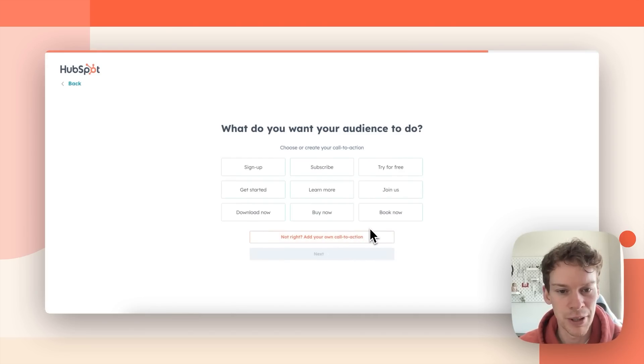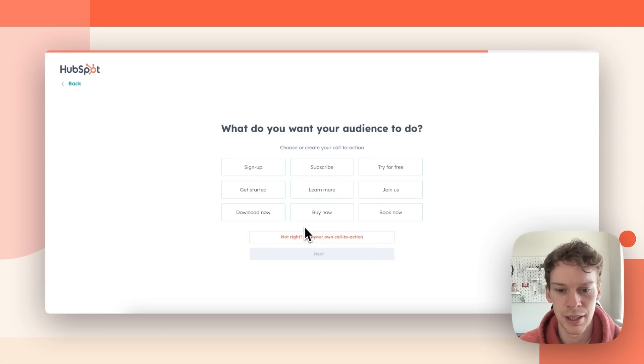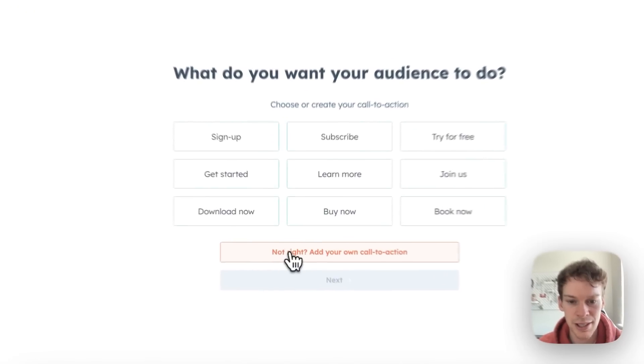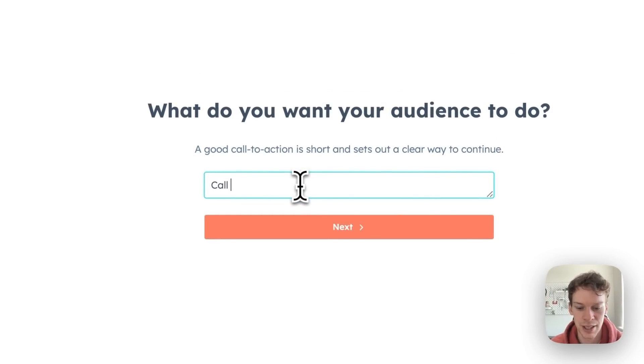Next it'll ask what I want my audience to do. It gives me some options for some calls to action and it offers me a box where I can add my own. I'm going to select my own and I'm going to put in there call now.